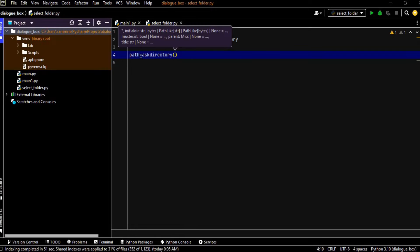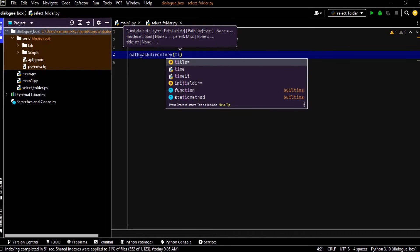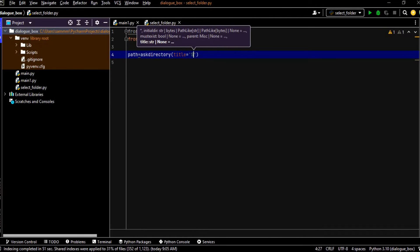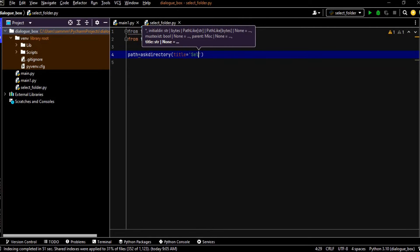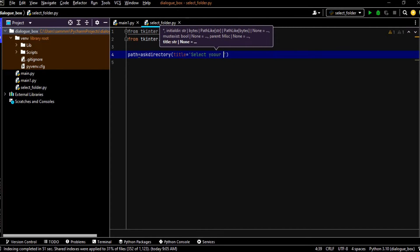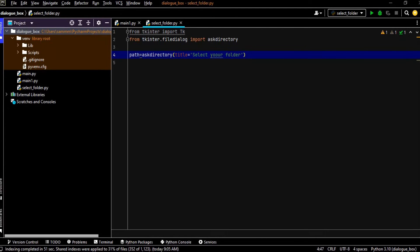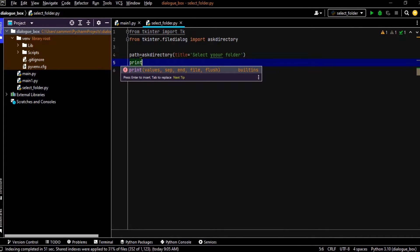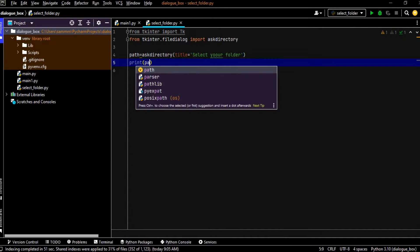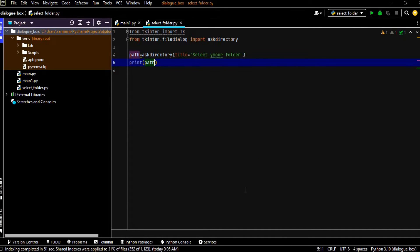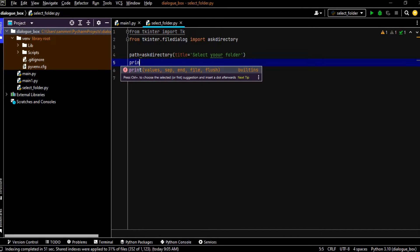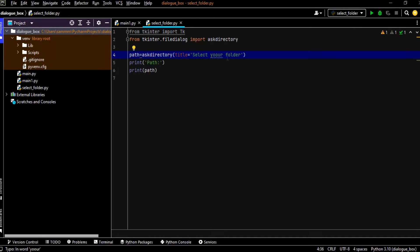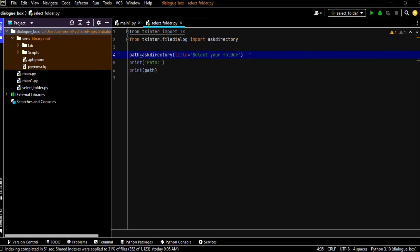And now I am passing here a parameter which is title, so select your folder. What it will do, it will open the file dialog and also return the path. So I just want to print that path. Also path. Okay, before we run this program I just want to correct the spelling and now we are ready to run.